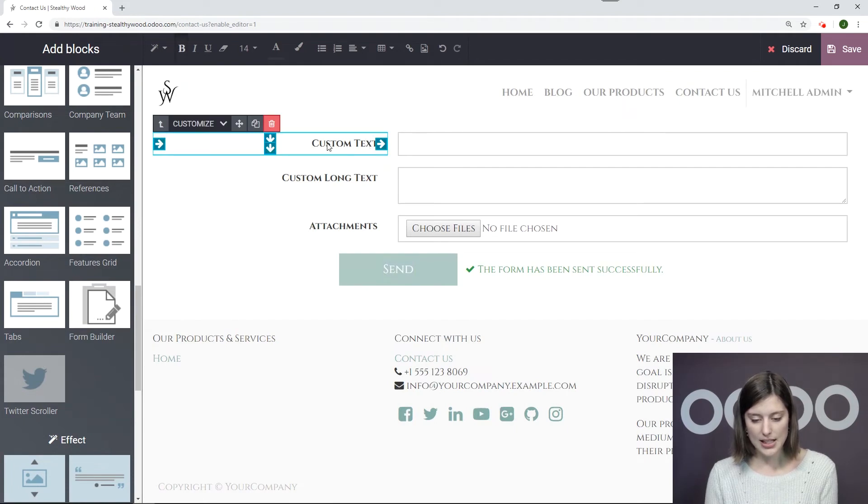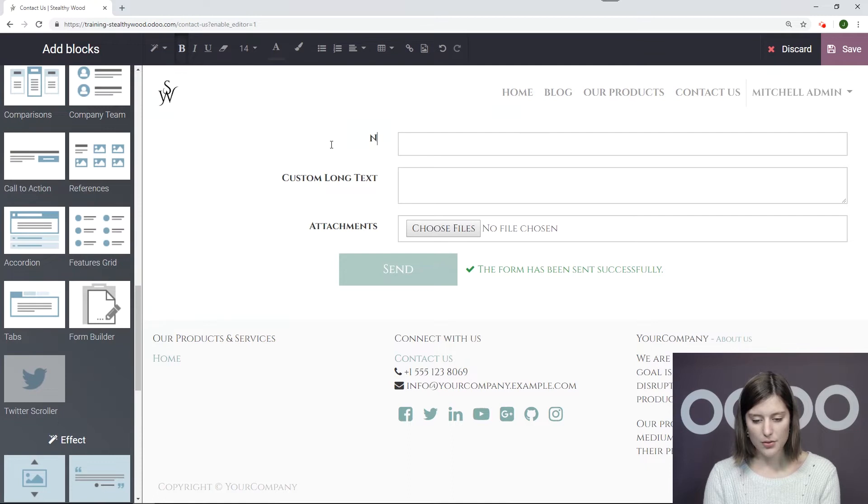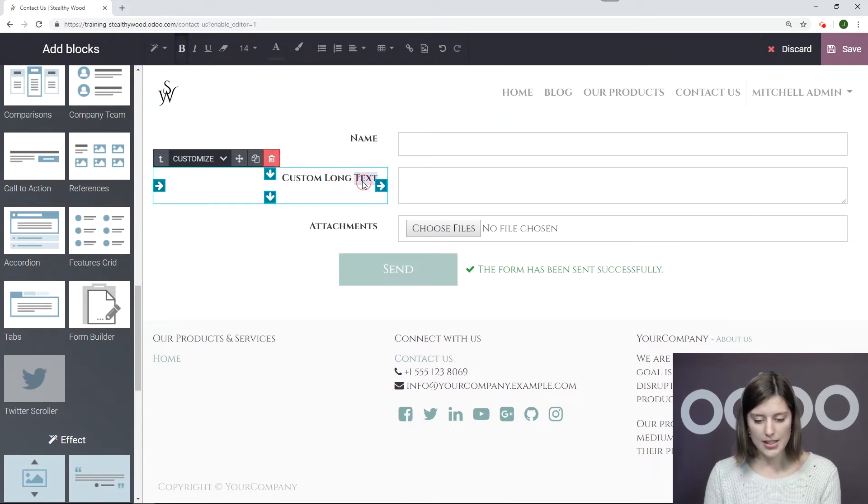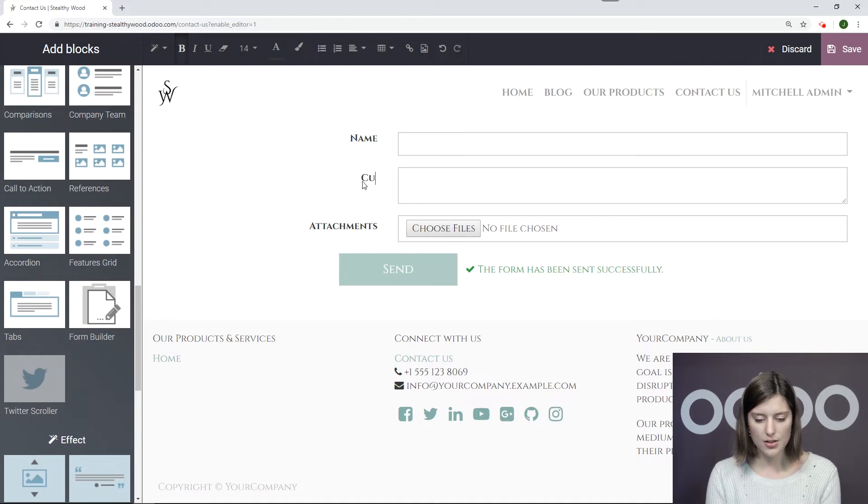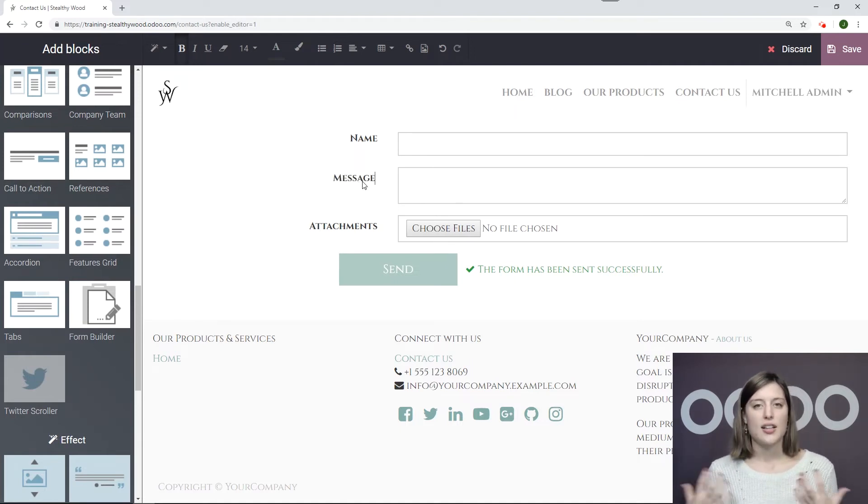All right, so let's go ahead and edit these. Okay, so we want Name, of course. And the long text will be a message that our customers can tell us their question and as much detail as they would like.